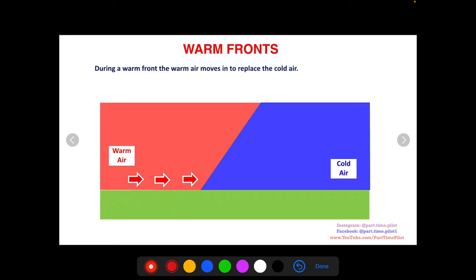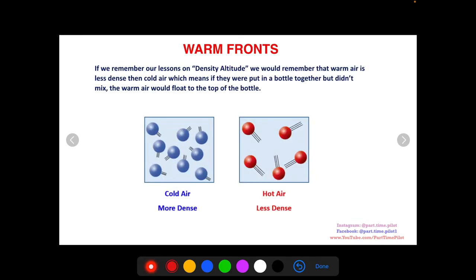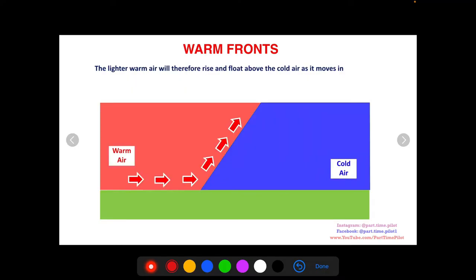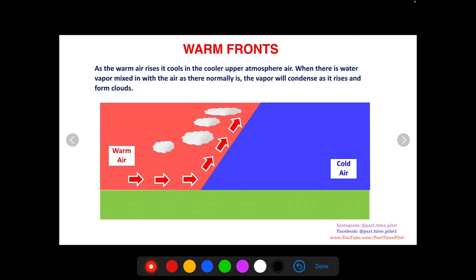During a warm front, the warm air moves in to replace the cold air. If we remember our lessons on density altitude, warm air is less dense than cold air, which means if you put them in a bottle together and they didn't mix, the warm air would float to the top. So the lighter warm air moving in is going to actually rise up and above the cold air because it's less dense.